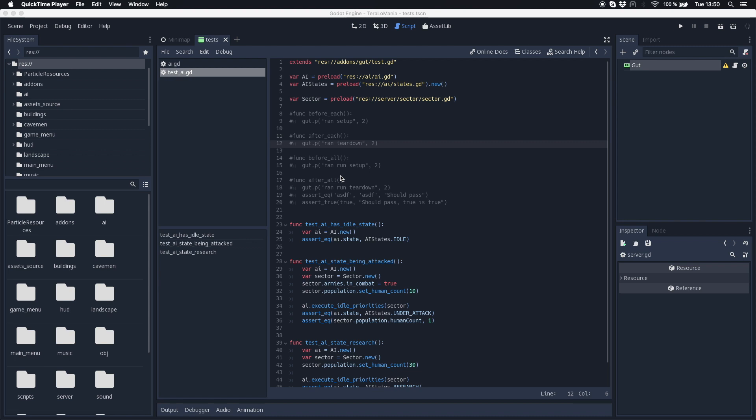Hello everybody. Yesterday I wanted to make some unit tests in Godot and I wasn't sure if there is a library available and how all of this works. So I was researching a bit and I found a library which is called GUT and I had some problems to set up all the test environment. So I wanted to make a short tutorial video on how to use it and what it's all about.